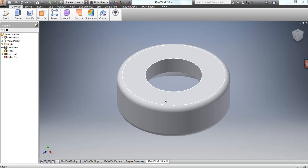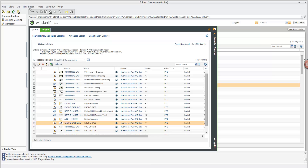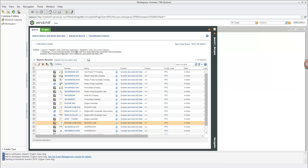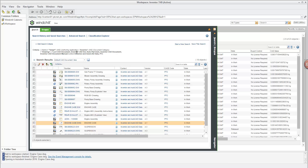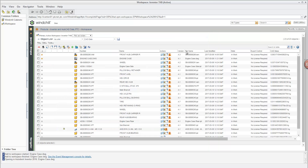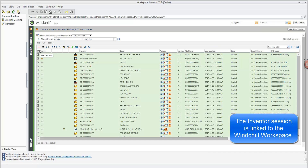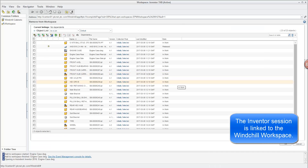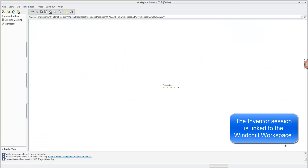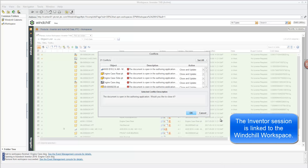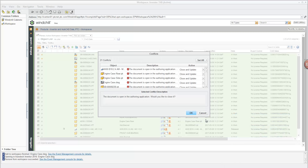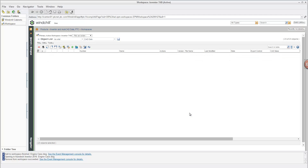Let's go back to our workspace. While creating new files and opening files, Windchill has populated my workspace with all the data required to regenerate the files in Inventor. Let's start from fresh and remove the information from the workspace. Note that the workspace is linked back to the application — so as we remove items from the workspace, they are also removed from the Inventor application.